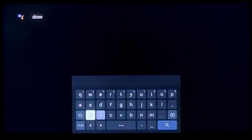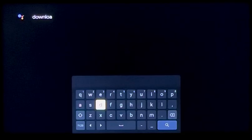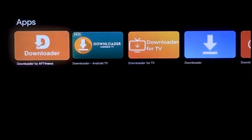Downloader is an app that lets you download third-party apps, which is what our app is — just because we're not in the traditional app store. So once you get there, it'll be the first one on the left with a D and an arrow facing down.